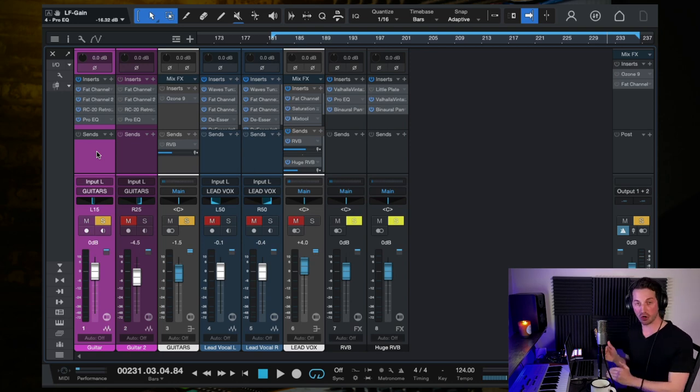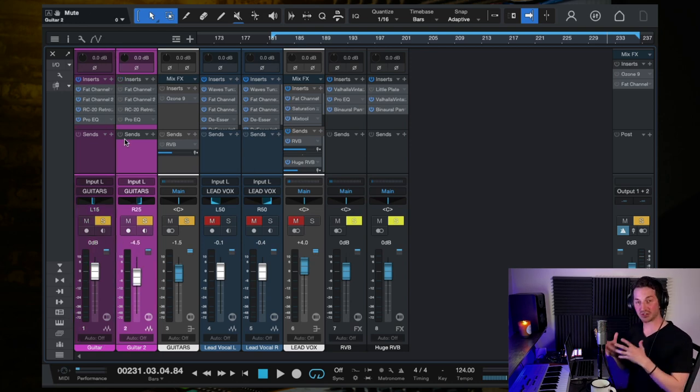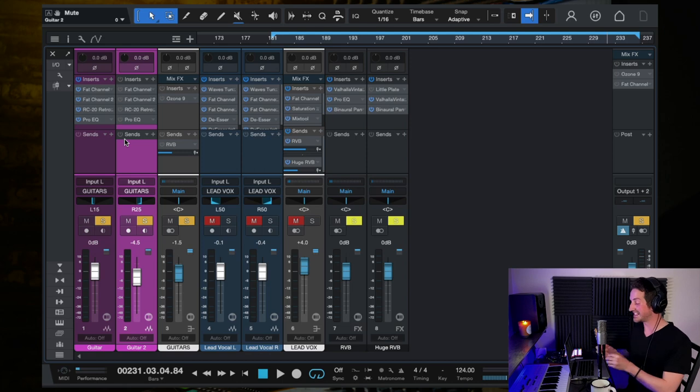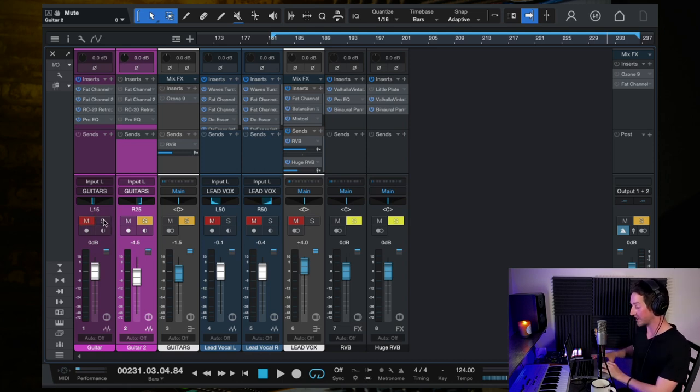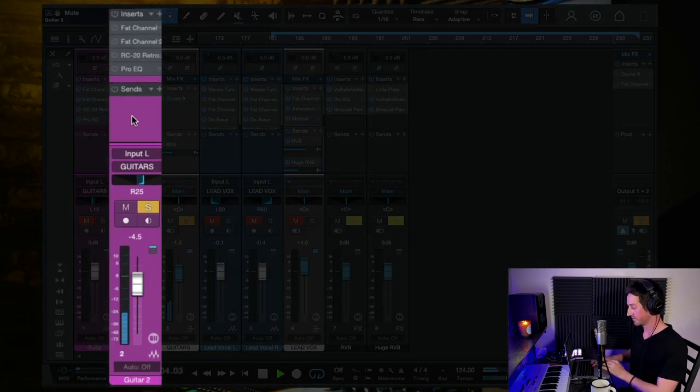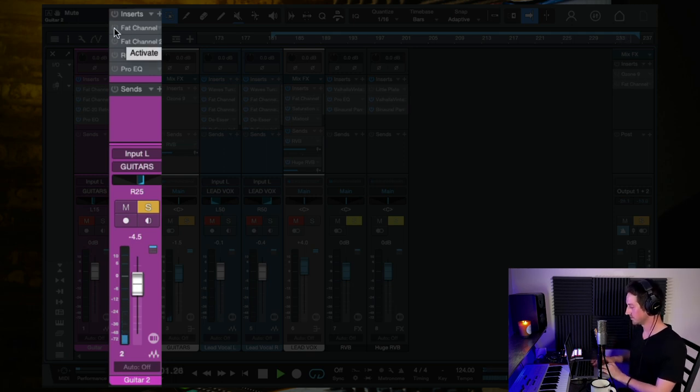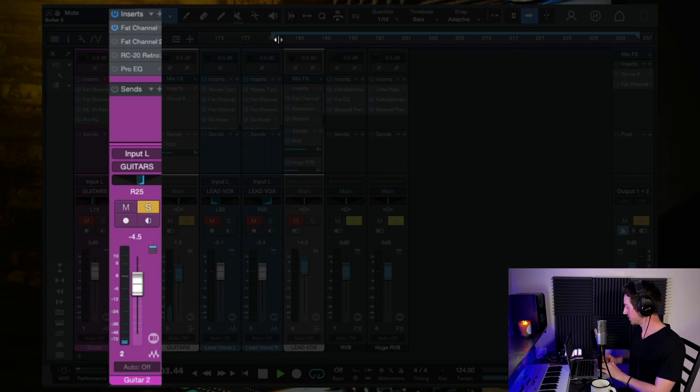Now the next track I want to talk about is that complimentary guitar, and that sounds like this. So this is what it sounds like recorded in. So let's come over here.